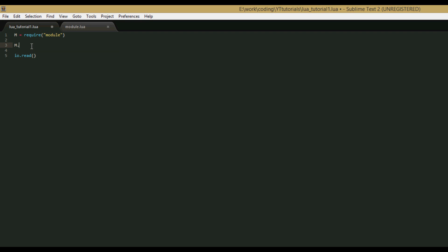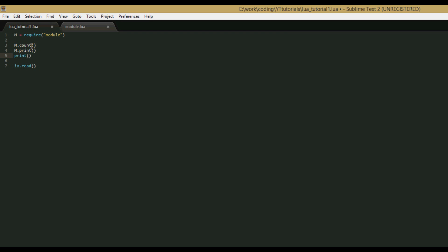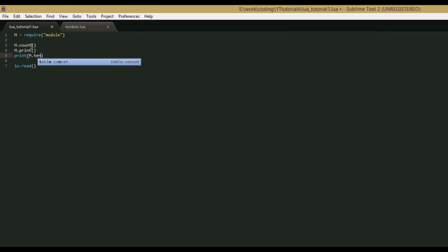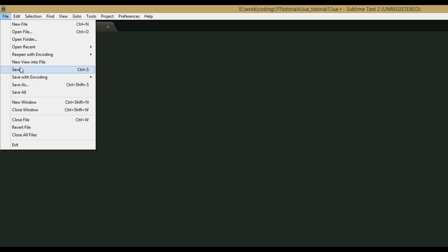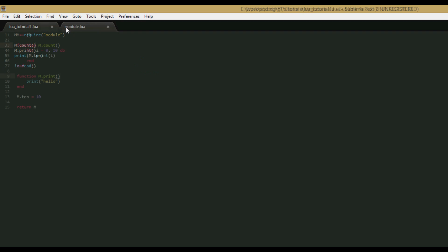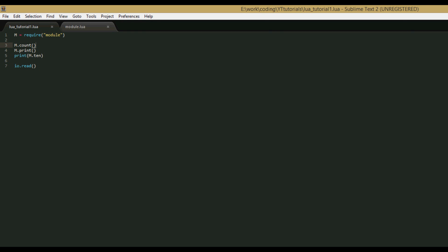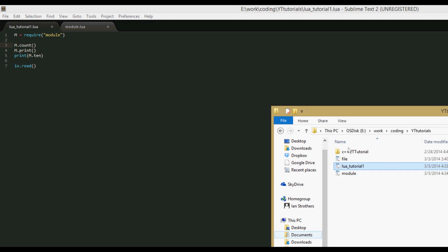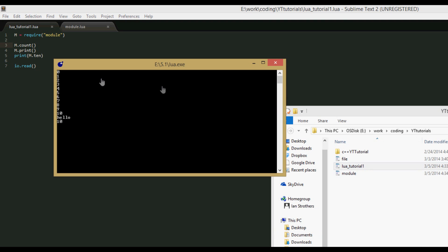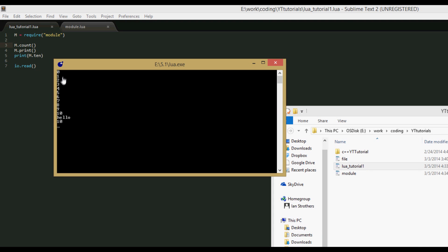Now that we've included our module file, let's call some of the functions from it. We can say m.count, m.print, and then we can print m.10. So if we save this, and save this, and then run it from here, we get 0, 1, 2, 3, 4, 5, 6, 7, 8, 9, 10, hello, and then the number 10.